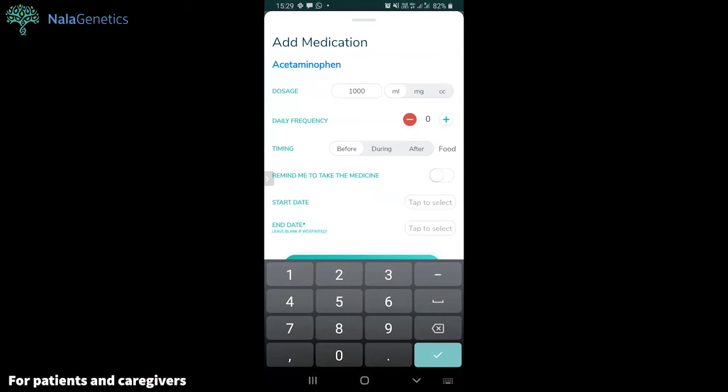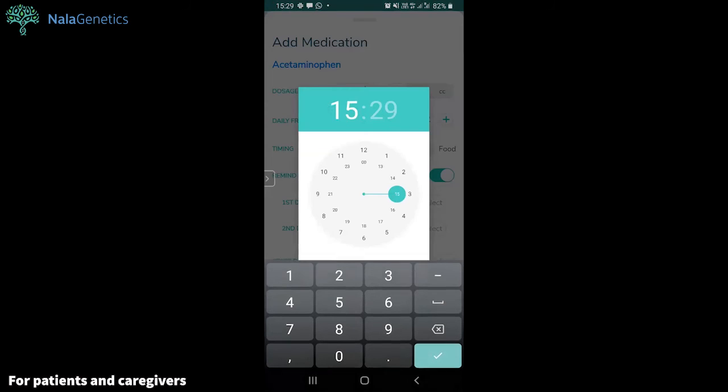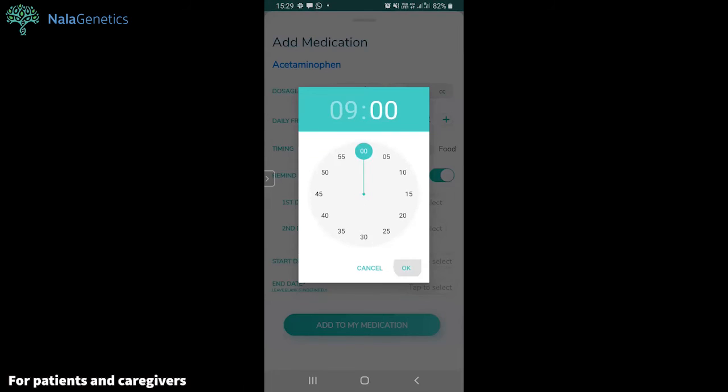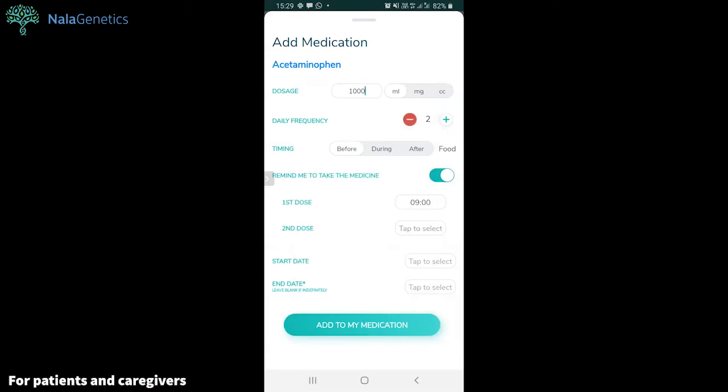For example, here I will add paracetamol to my medication reminder and set it to remind me at 9 a.m.